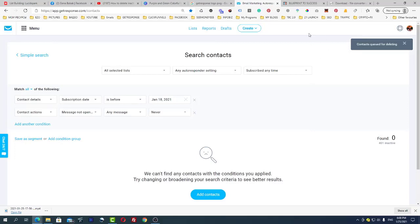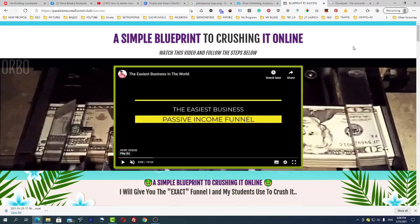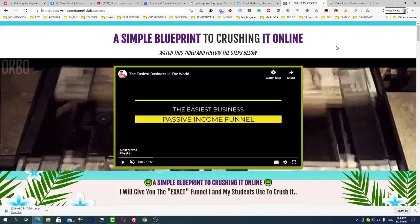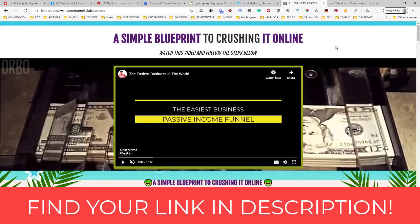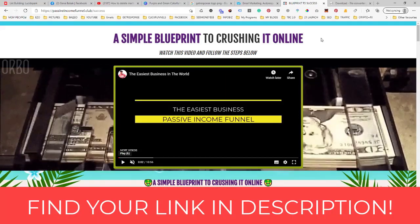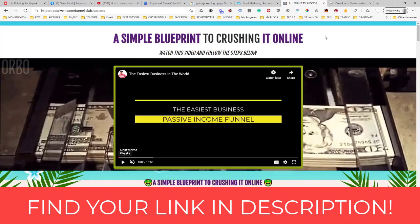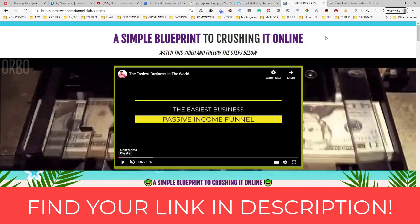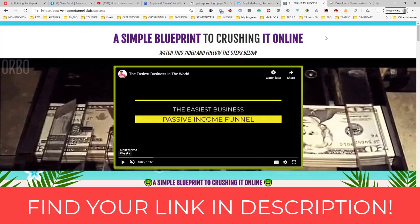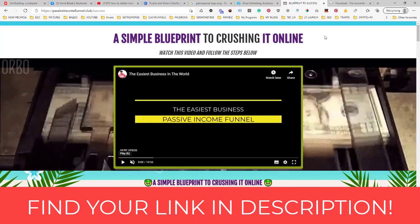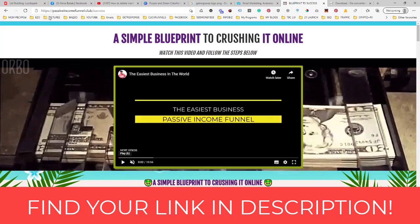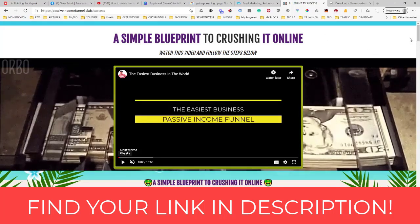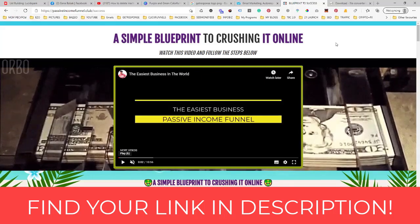Now let me show you my other product which is called Passive Income Funnel dot club. This is a simple blueprint which I used to make up to a thousand bucks per week on autopilot, and I invite you to visit passiveincomefunnel.club and register your free account so you would also start using this simple blueprint to crushing it online in 2021 and beyond.